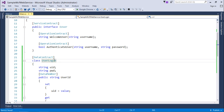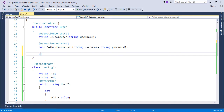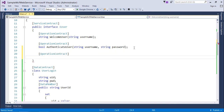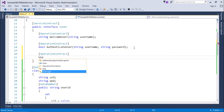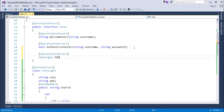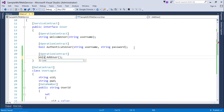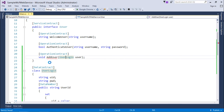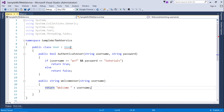Using the UserLogin class, I'll create another method in the interface using operation contract. I'll add an operation contract and create a method called AddUser. Rather than returning the user type, I'll return void and pass a UserLogin parameter. Whatever you want to pass, you define it here as a parameter of type UserLogin.